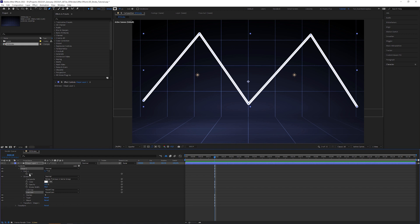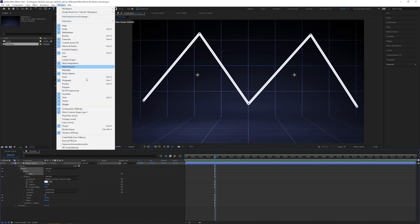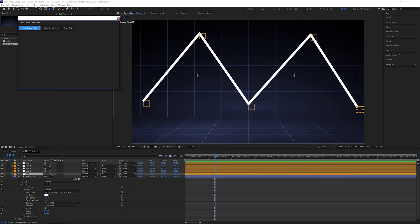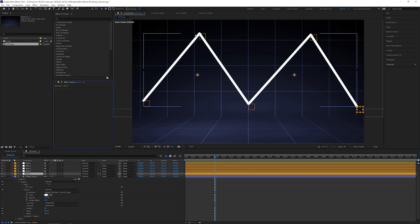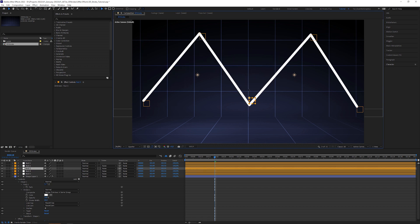Select the path, go to window, open up the create nulls from path script and click on the points follow nulls button, which creates null layers you can position the path points with.